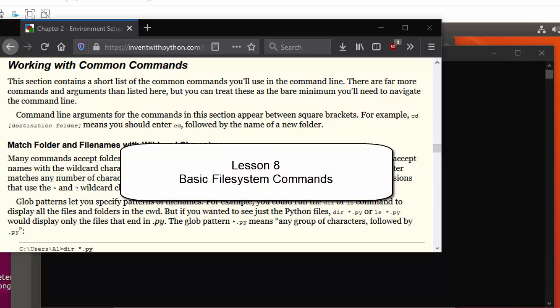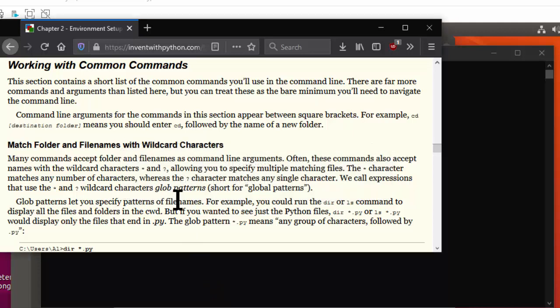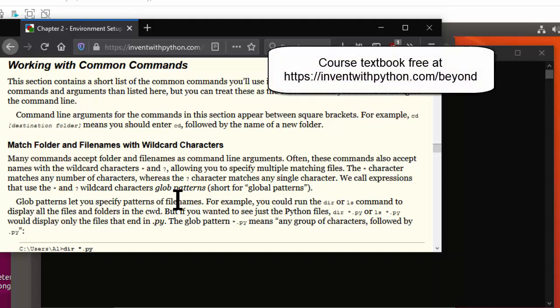Welcome to lesson 8. In this lesson we're finally going to get around to learning actual command line commands. We'll be reviewing a lot of material from chapter 2 of the Beyond the Basic Stuff with Python course textbook, which you can find for free online at inventwithpython.com/beyond.